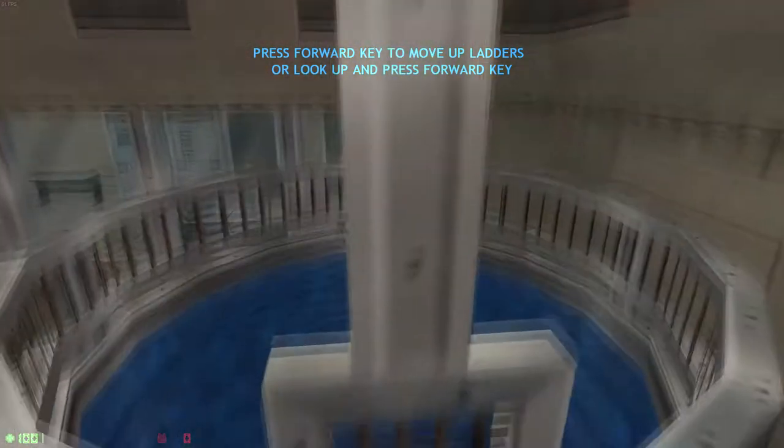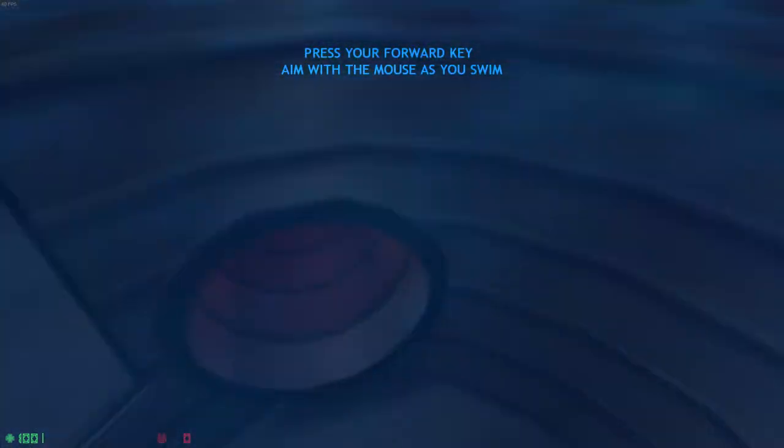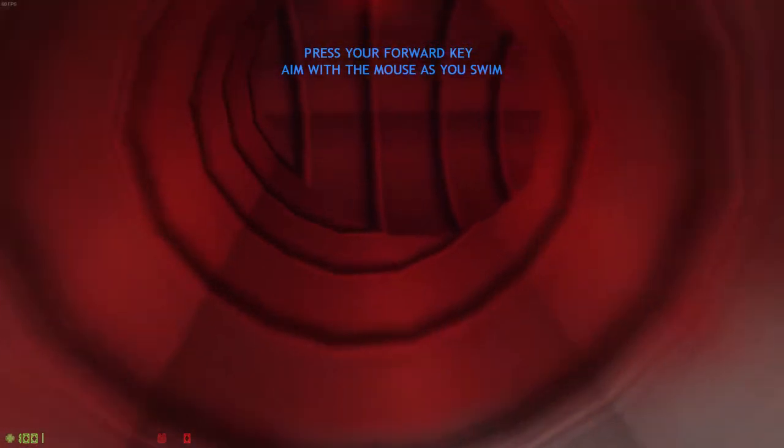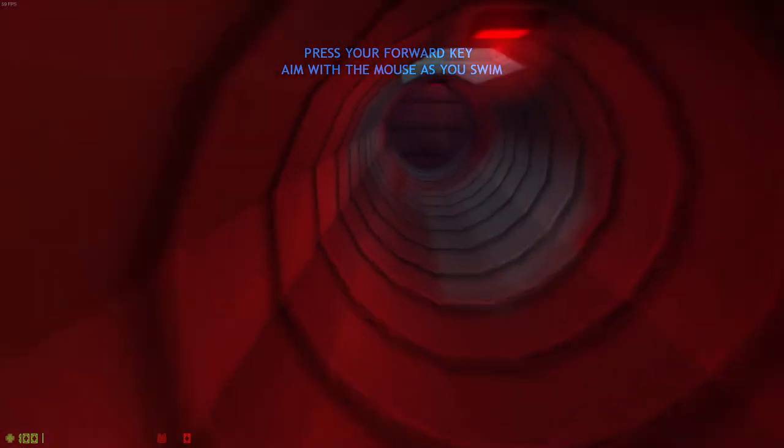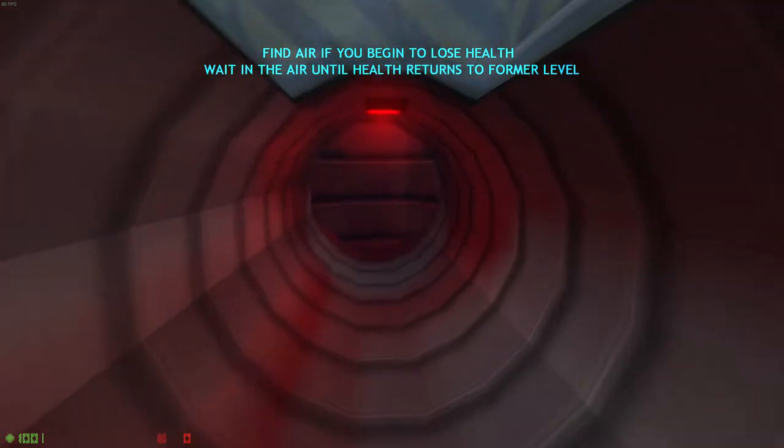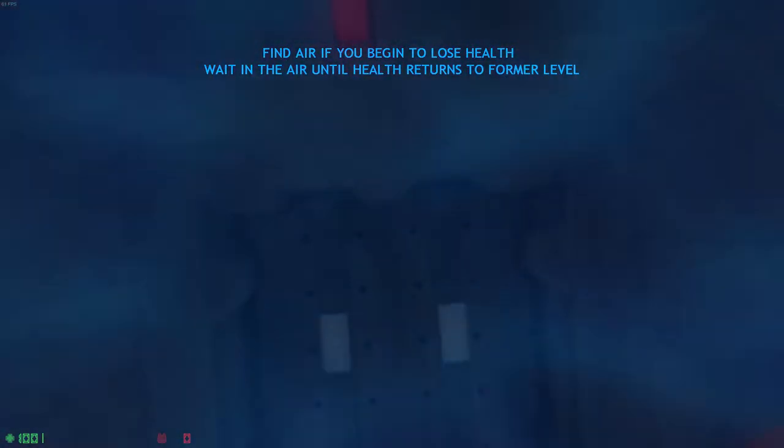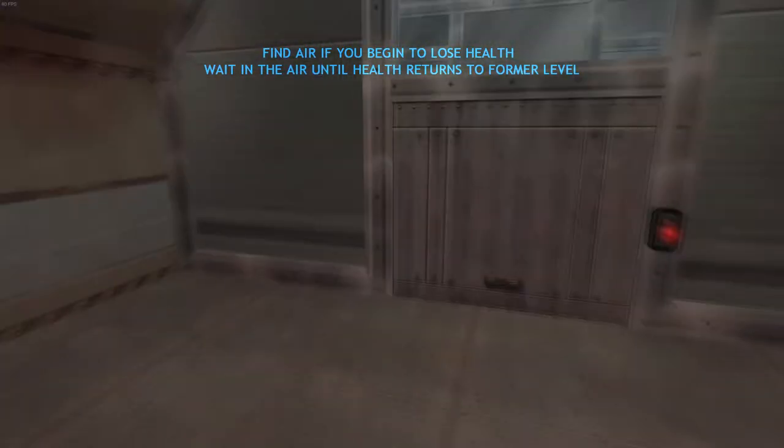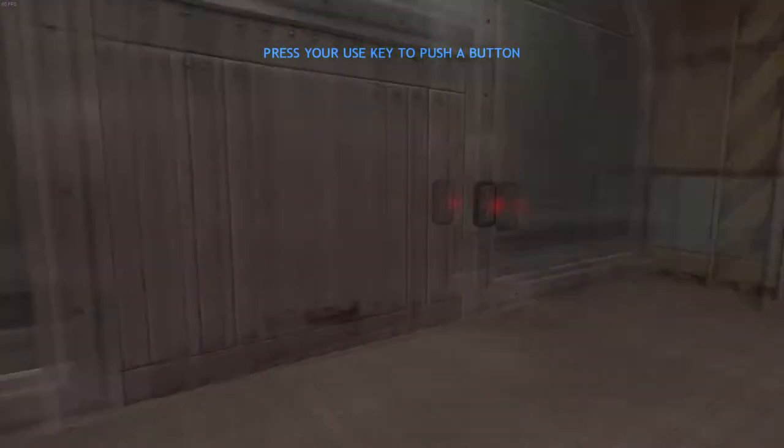Jump into this tank of water and swim through the pipe below. To swim, simply look in the direction you want to swim and press forward. Watch your air supply closely while swimming. If you need to surface for air, an oxygen icon will light up on your display.